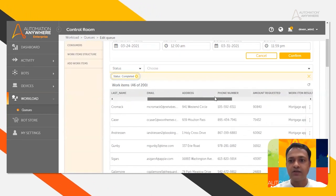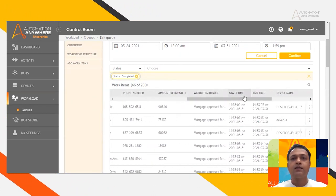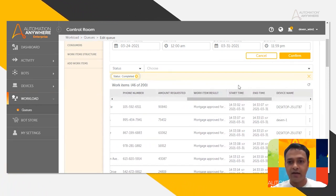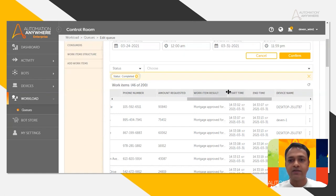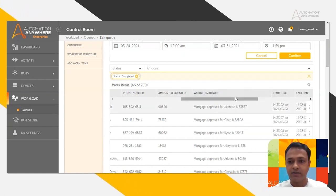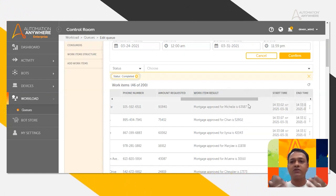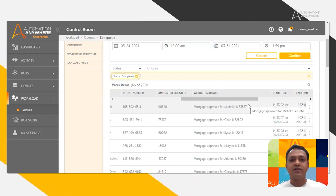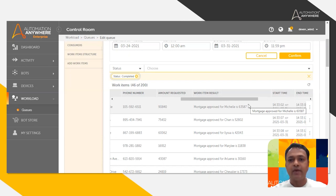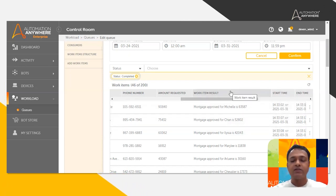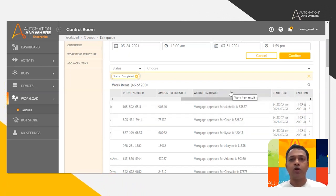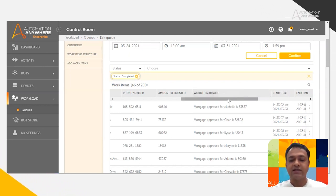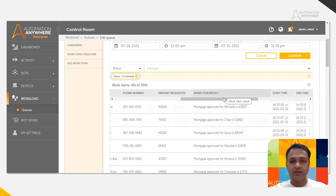The important thing to note here is that the bot has conveyed the data back to the control room — the mortgage result for this user is 63,587. So the bot is actually computing the mortgage for each user and then pushing the data back to the control room as a work item result. This is what we saw in the creation of a bot for WLM — the bot pulls back the result to the queue, which is then displayed here in the queue progress.